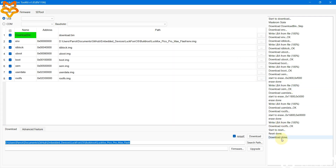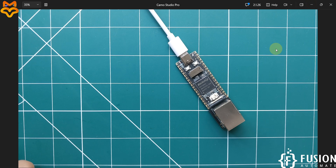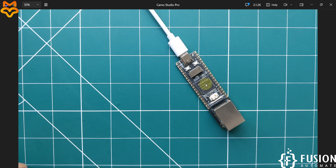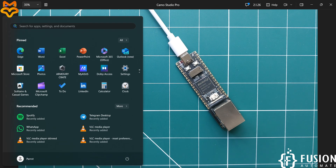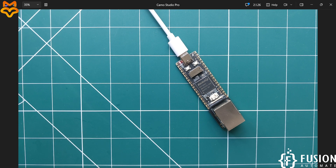Here you can see 'Download Done' — we have successfully flashed the BuildRoot operating system inside the NAND storage of the LuckFox Pico Pro Max board. We no longer need an SD card to work with this board. The red LED is blinking, which means it's booting, and after a successful boot we'll see the NDIS Remote Network Sharing Device appear in our network connections.